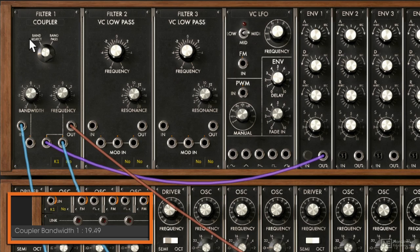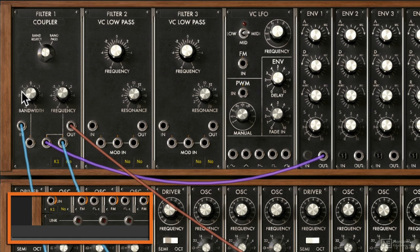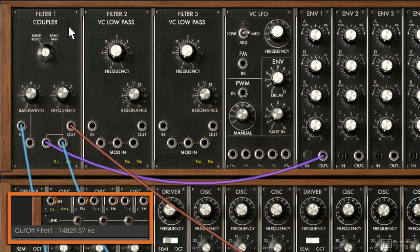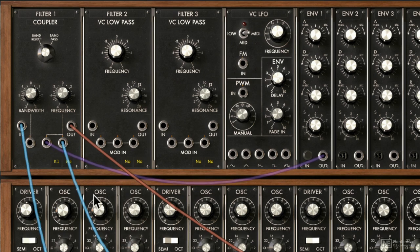Here we get to control the width of that attenuation. The center frequency works the same as the bandpass, except that you're selecting the center frequency of what you're attenuating. This could be a nice control to modulate. We have two CV ins to modulate the frequency, and one CV in to modulate the bandwidth.